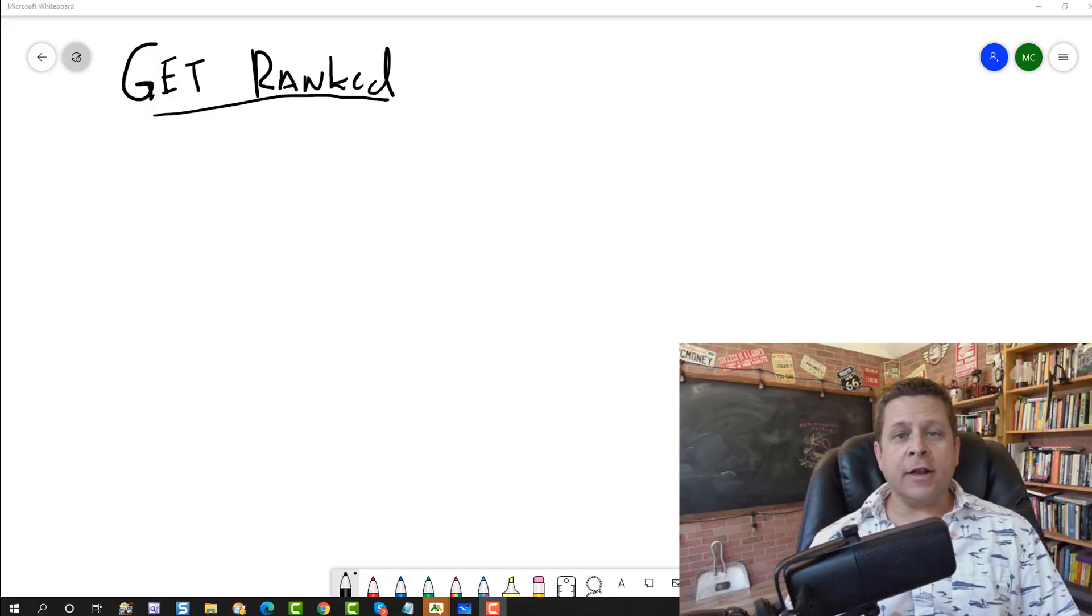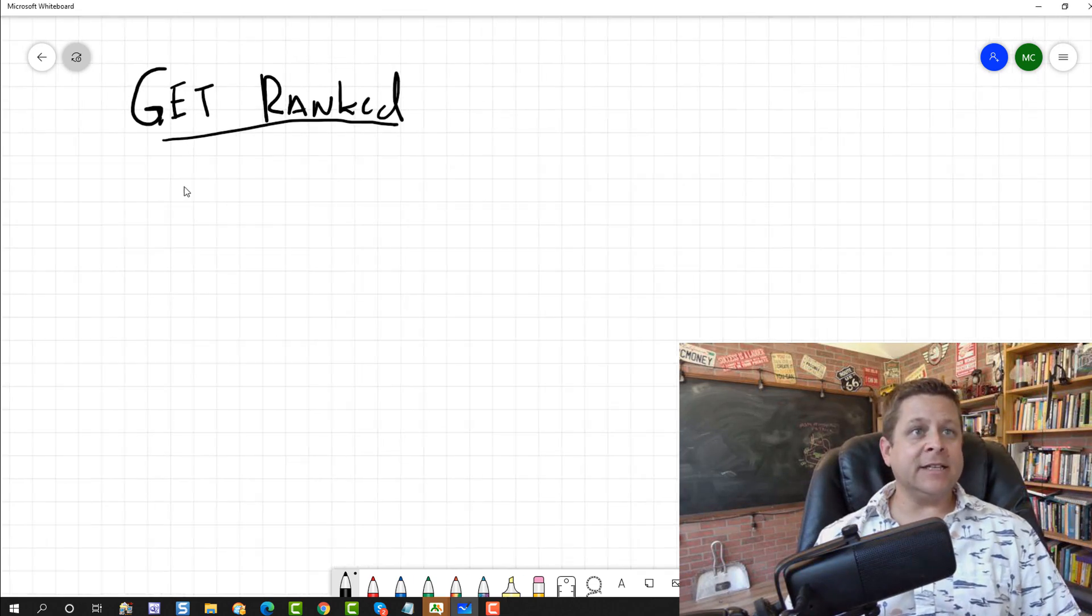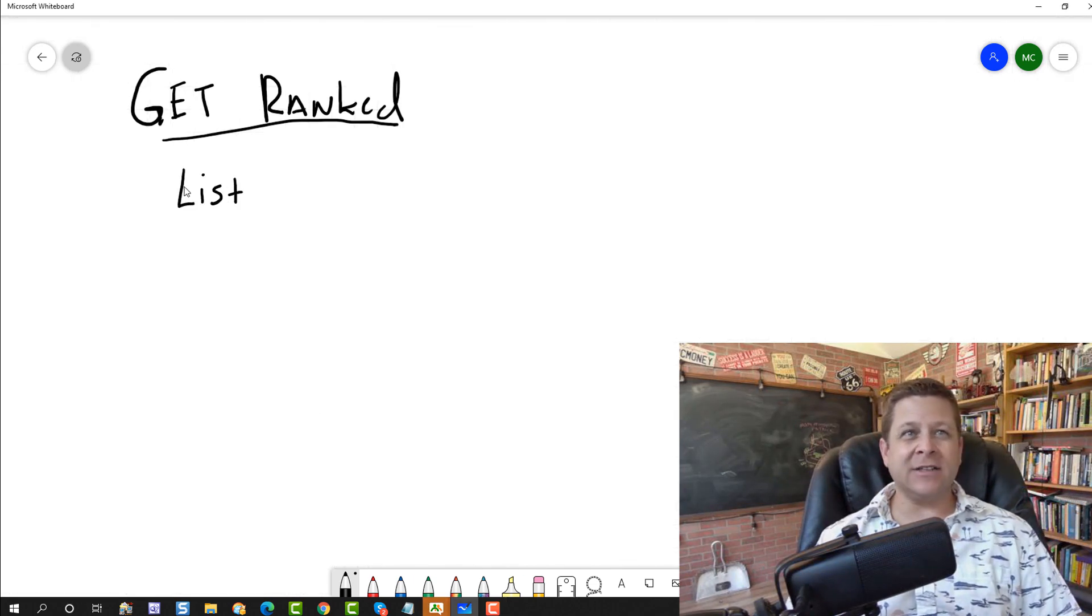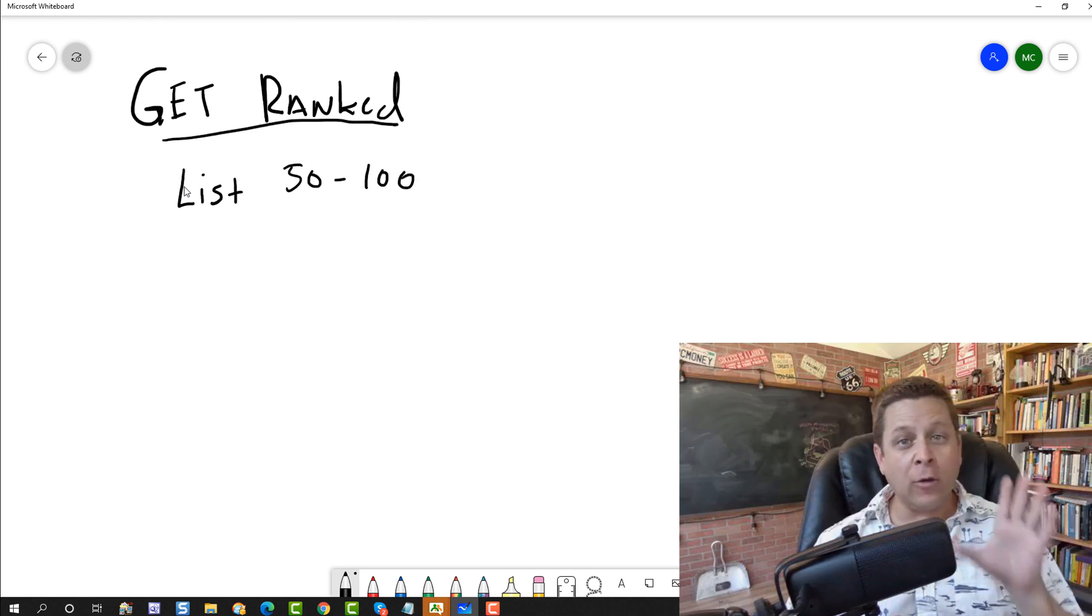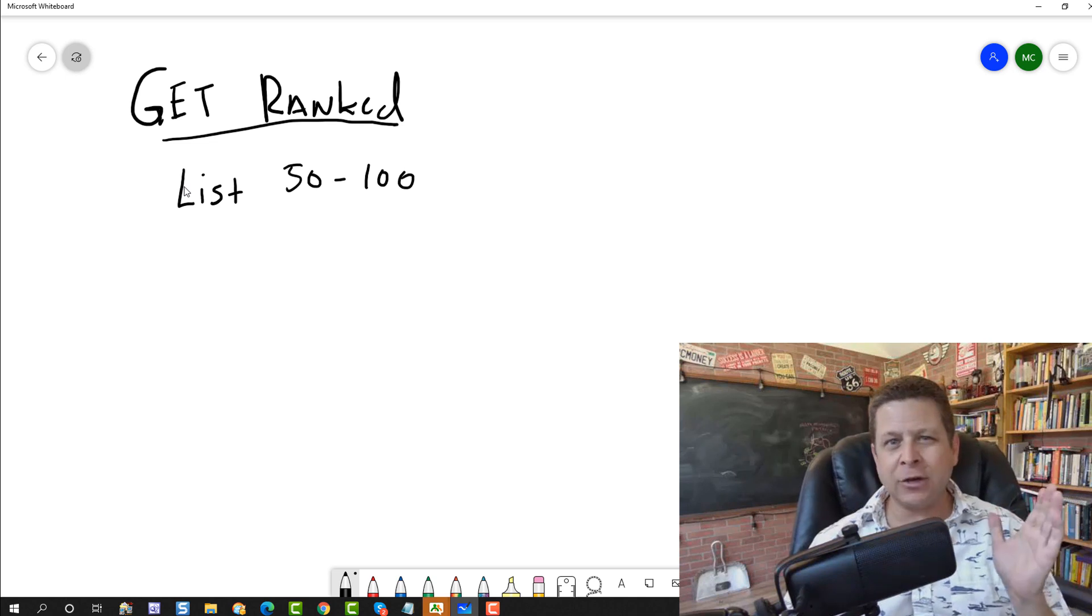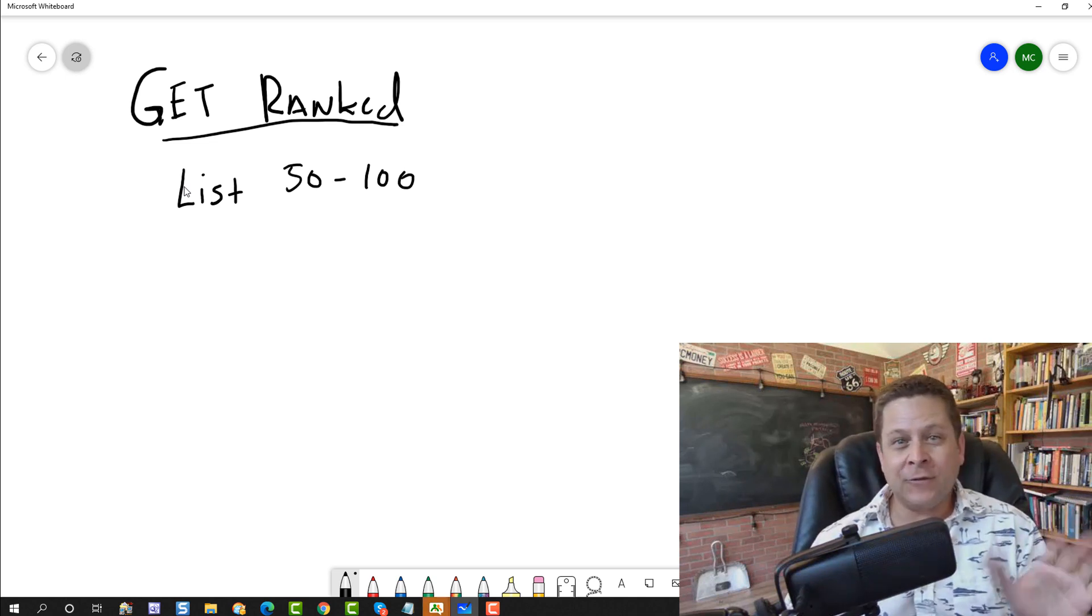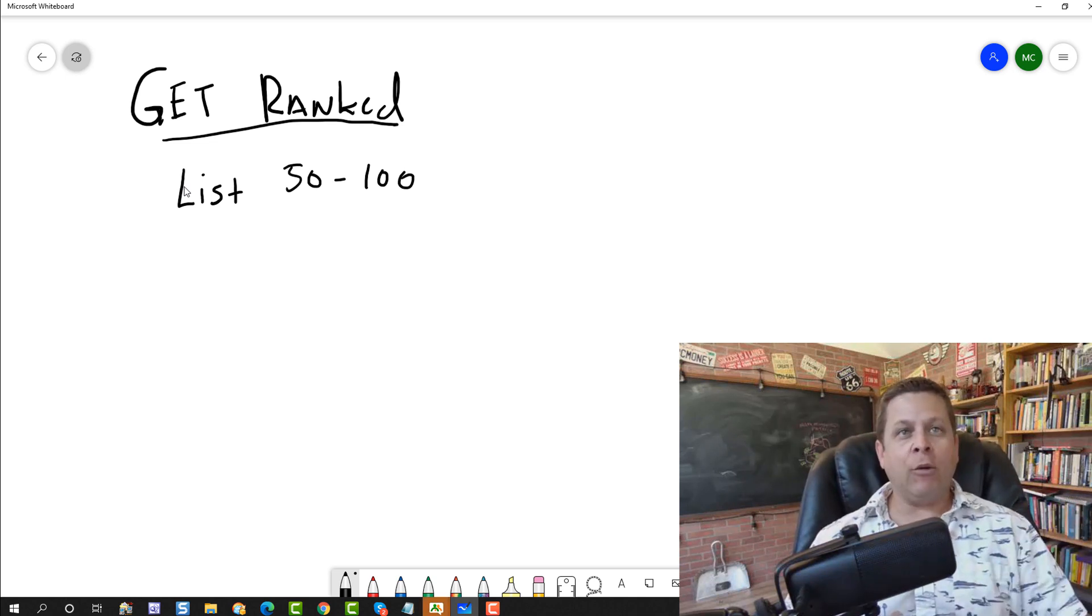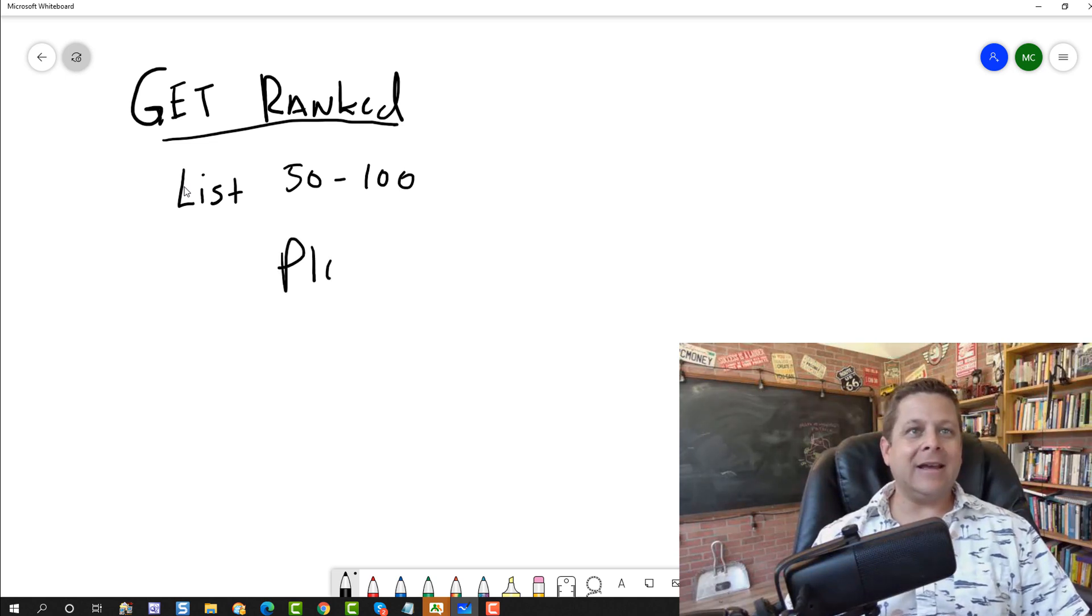Now, what we're going to do is we're going to take our big list of non-competitive keywords. You should have a list of like 50 or a hundred words or more, and they should all be very low competition, under 50, under 30 if you want to get ranked really fast. And what we're going to do is we're going to plan our attack.